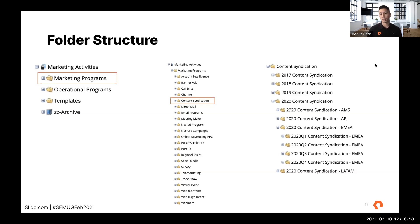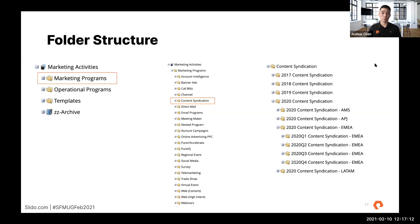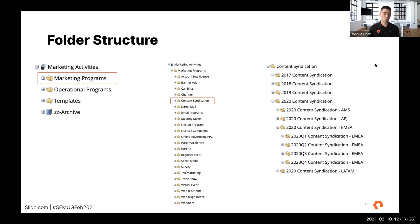Using content syndication as an example, we break these folders down into different levels: by year, tactic, theater, and then quarter. Other tactics might go into deeper levels like region or subdivision. But if you have this folder structure and naming convention defined, you can now essentially create automation rules for where to save everything when the campaign is created.